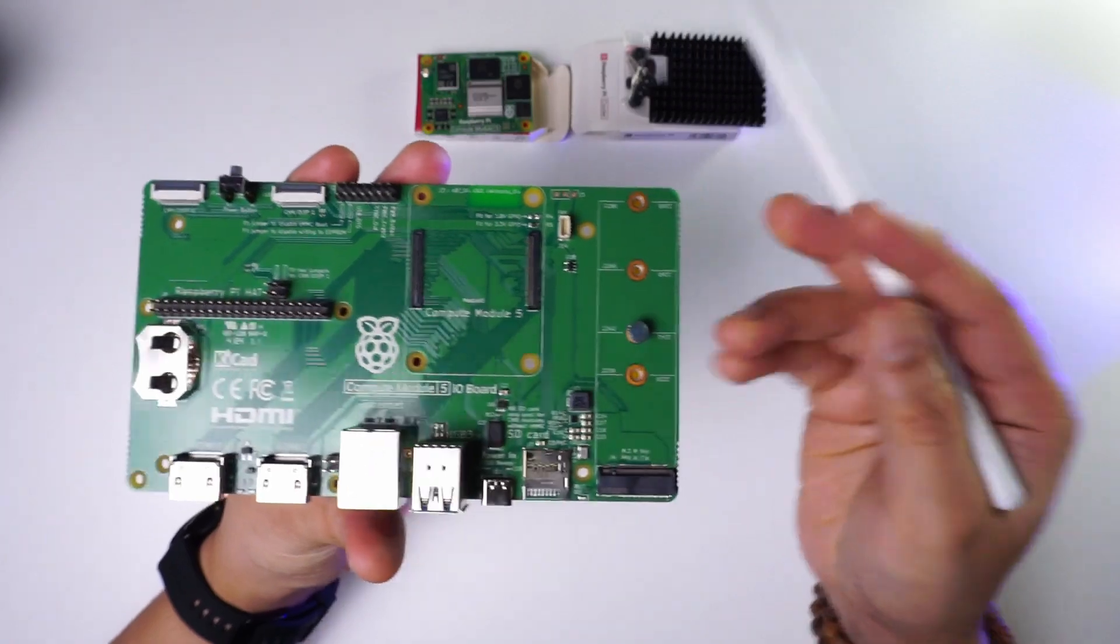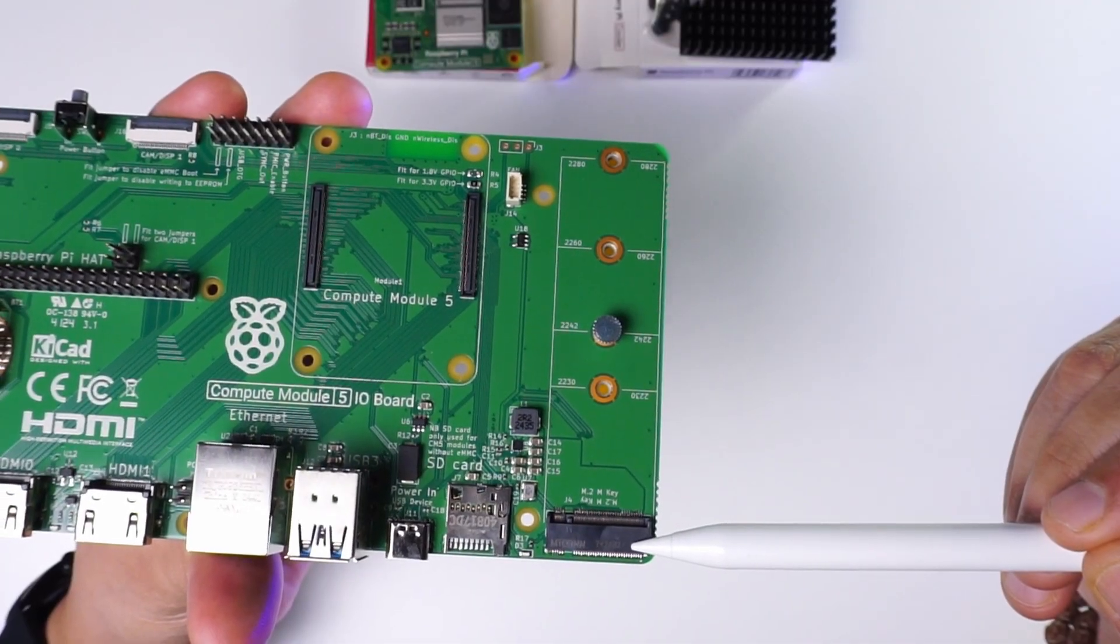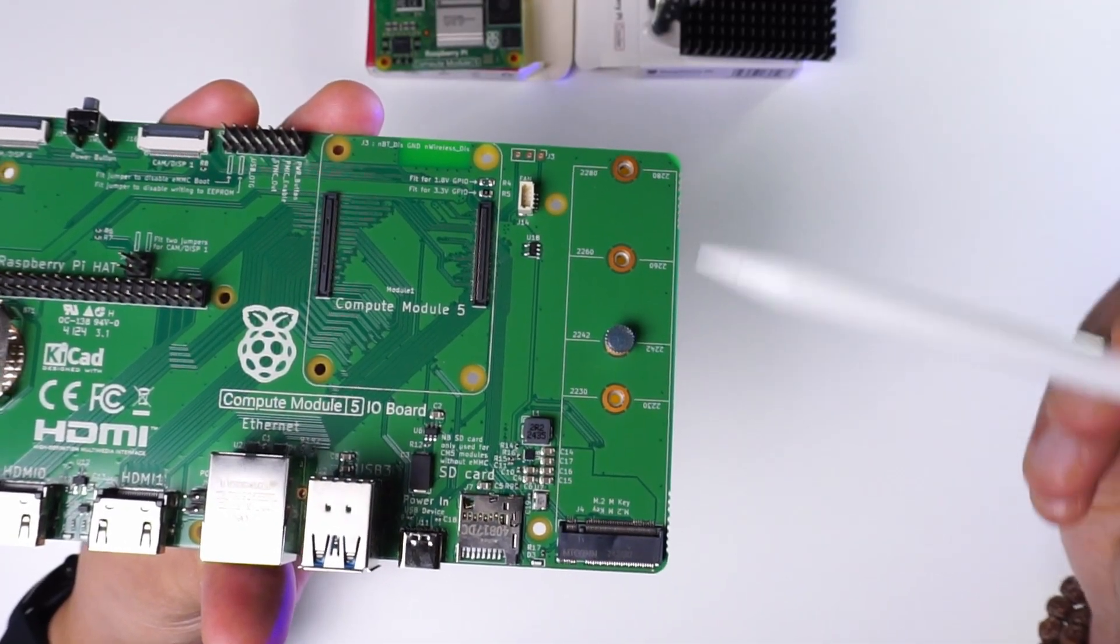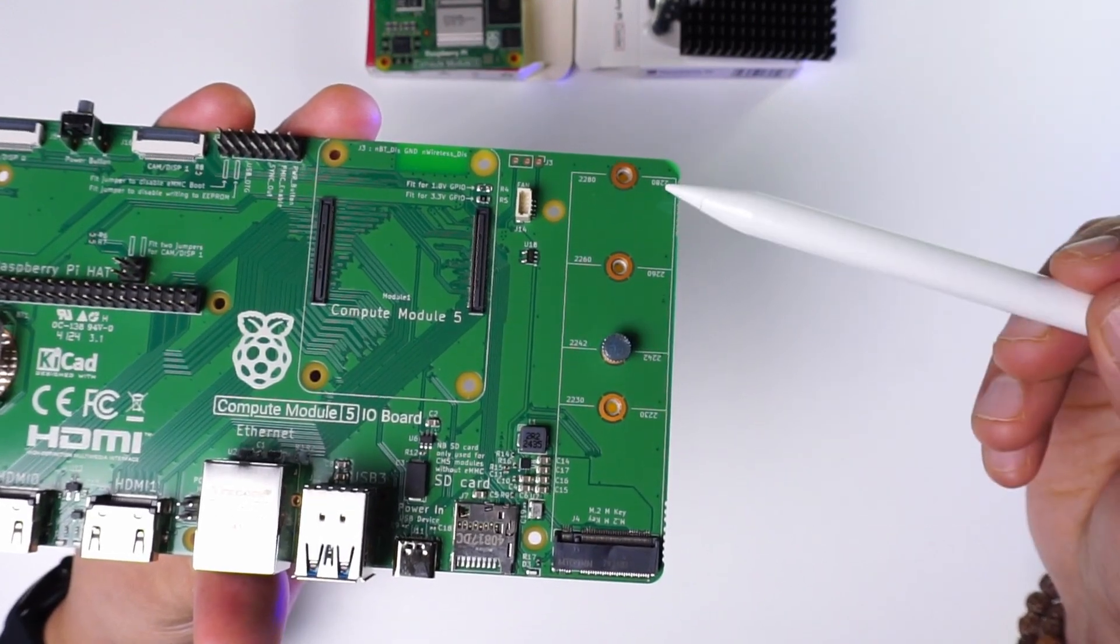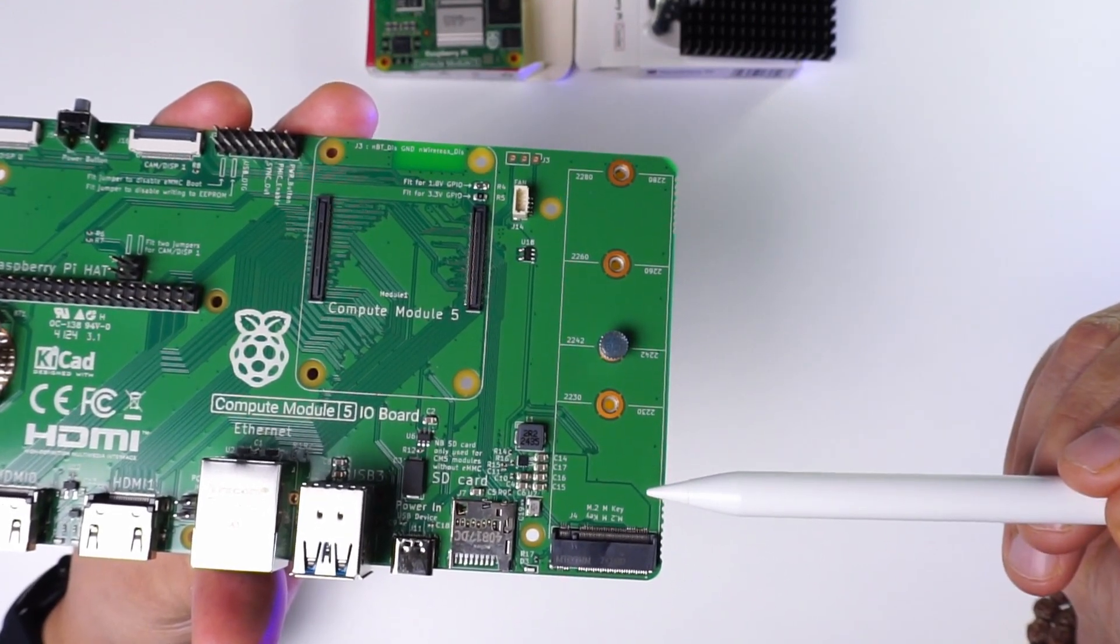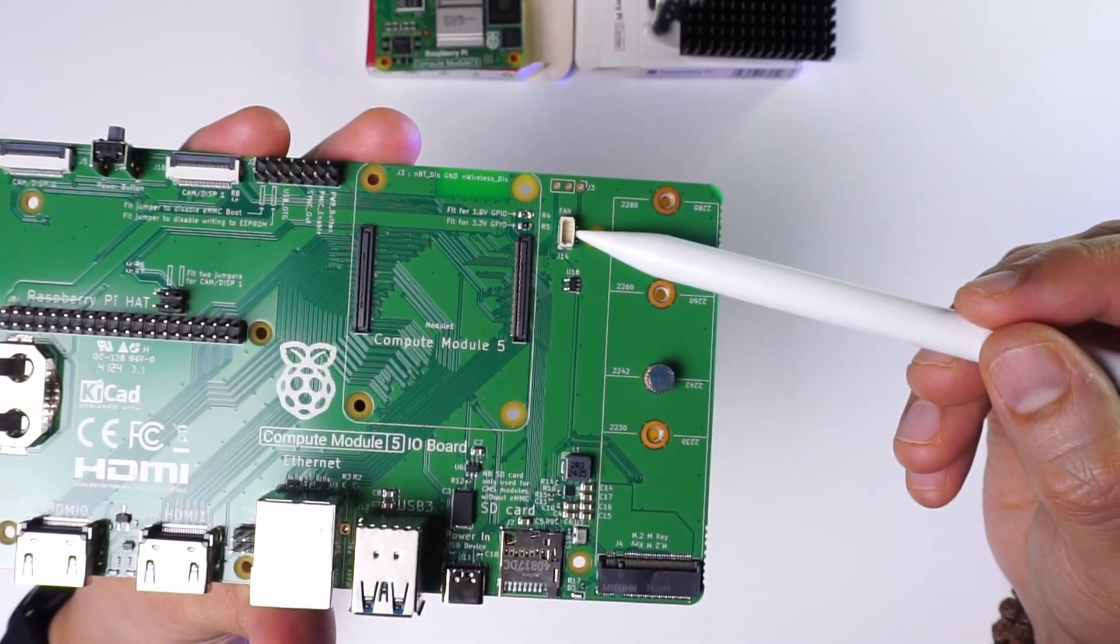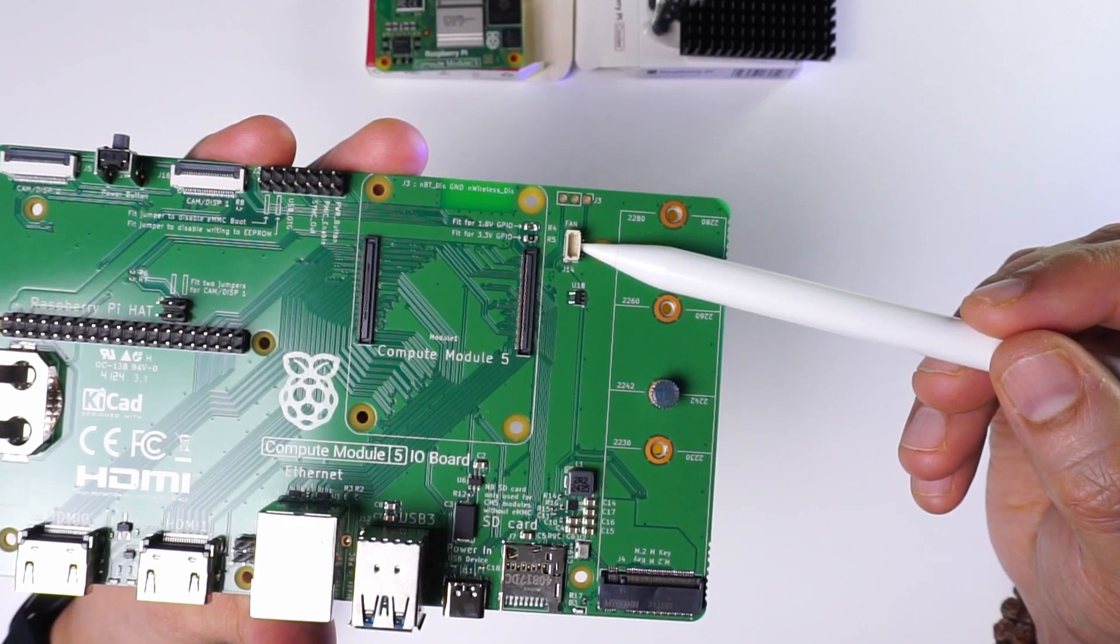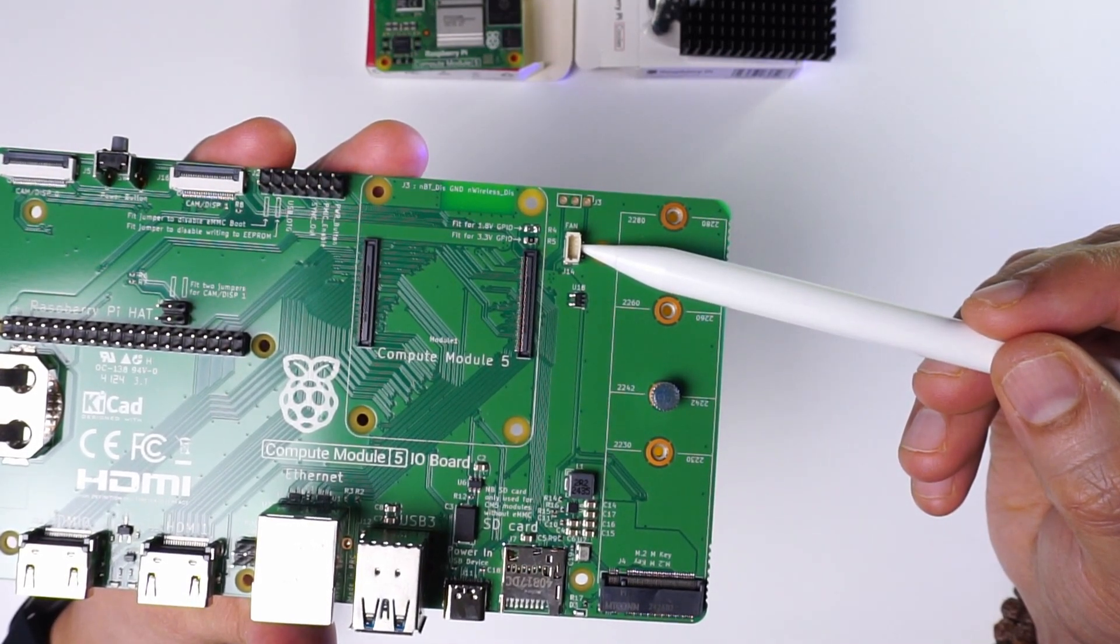Along with this we also have this M.2 M key connector in order to connect a full fledged 2280 NVMe drive to this. Next to that we have this 4 pin fan connector which is the same fan connector that is present on the Raspberry Pi 5.